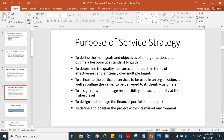Another purpose of service strategy is to determine the quality measures of a project — creating a strategy in terms of effectiveness and efficiency over multiple targets. When you have a vision, you come up with a strategy to guide it. Based on that strategy, you create a design, and then you transition the strategy and design into operation. The last of the five cores is continuous service improvement.